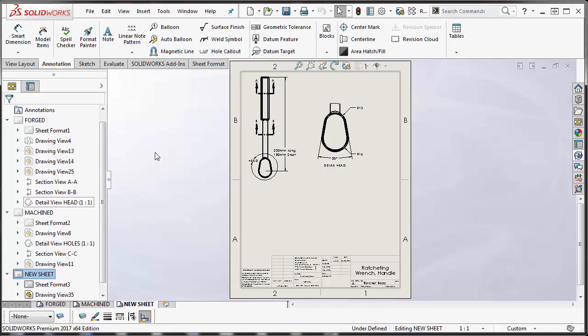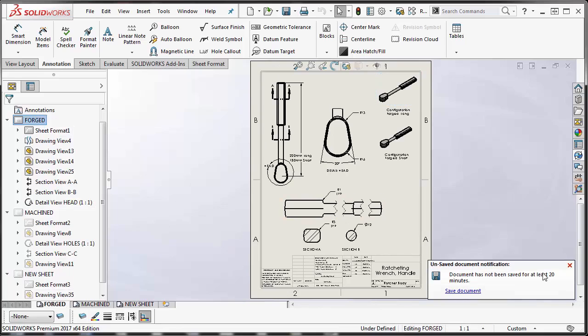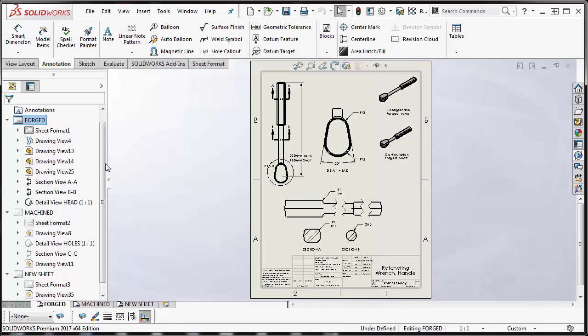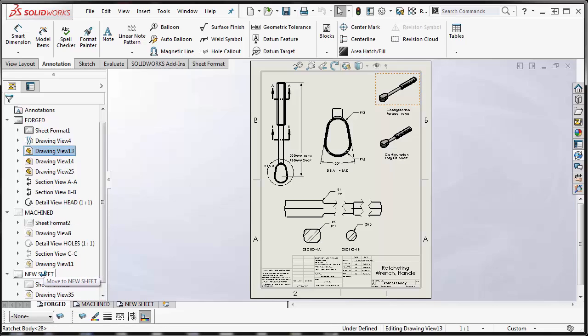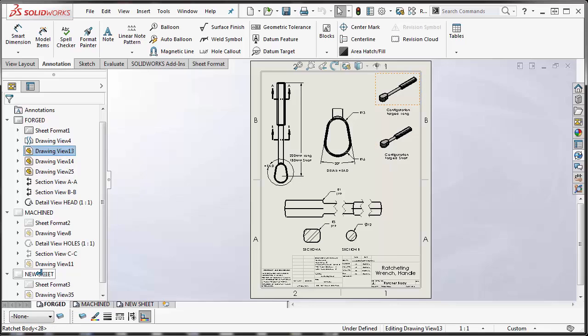Now on older versions of SolidWorks you can use the drag feature in the feature manager design tree. So the way that works in an older version of SolidWorks would be to select your drawing view and then you can actually move it by dragging it down to the new sheet. You can see the cursor changes to a move to new sheet or if you press the Ctrl key and then drag it down to the new sheet, you see that the cursor changes once again to an add or essentially what we're doing is we're copying.